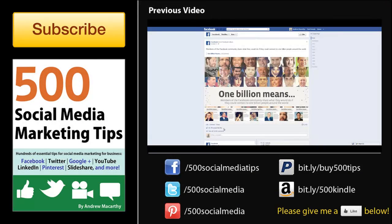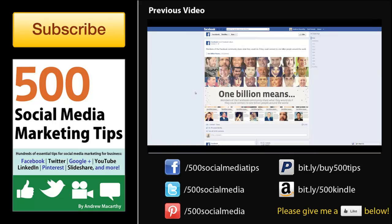That's all for this time, I hope it helped. Don't forget to click subscribe for lots more social media marketing tips like this one, and to check out the link to my book in the description below. Thanks very much for watching, and goodbye.